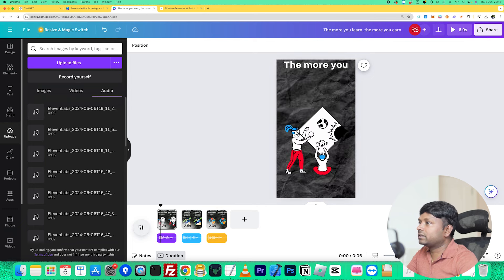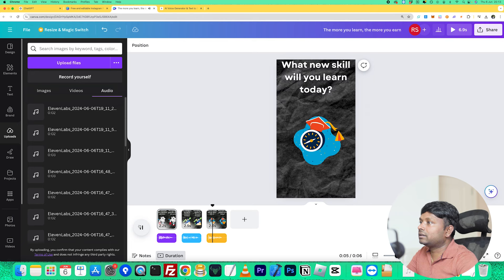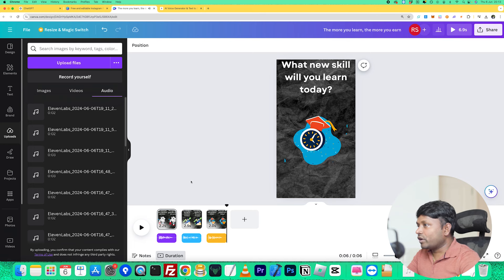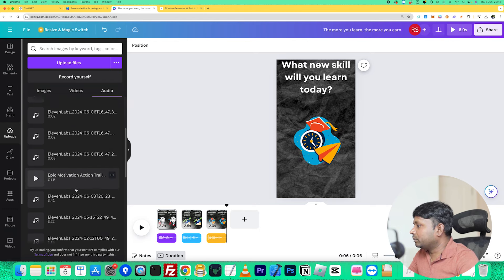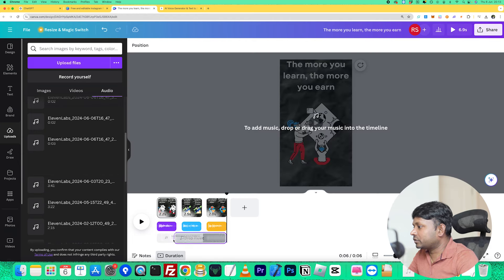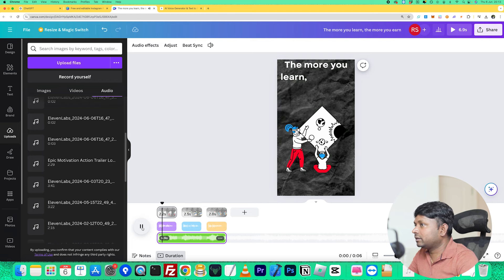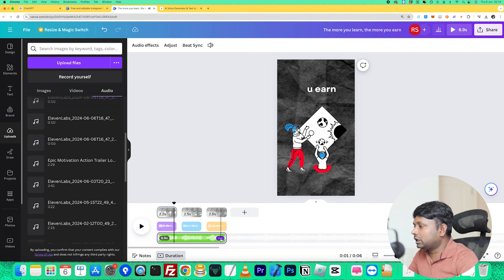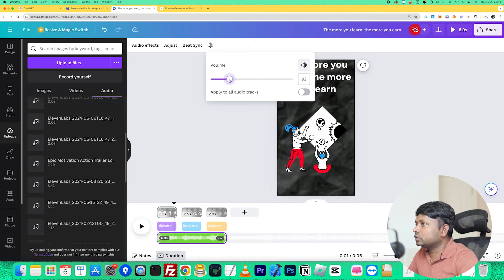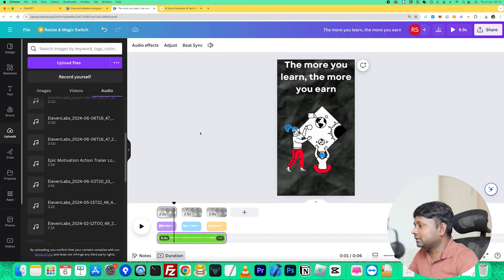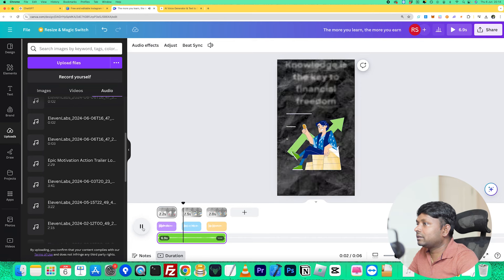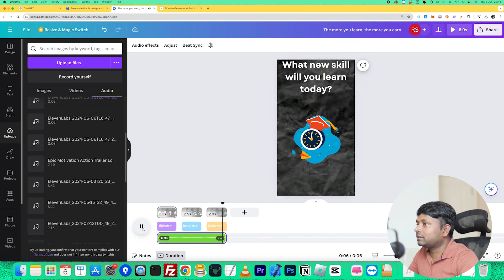If I play this now — 'The more you learn, the more you earn. Knowledge is the key to financial freedom. What new skill will you learn today?' — the voice is there, the animation is there, everything is there. One thing still missing is background music. I have a sample background sound — I'll drag and drop it in. But when I play it, the background music is very loud. So I'm going to click the three dots, go to volume, and change it from 100 down to maybe 15 or 16. Now if I play it again — 'The more you learn, the more you earn. Knowledge is the key to financial freedom. What new skill will you learn today?' — it's ready.